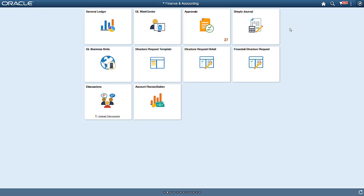PeopleSoft Fluid Simple Journal Entry simplifies the Journal Entry page using a configurable journal template, which reduces data entry errors, enabling greater control over the data your users can enter.